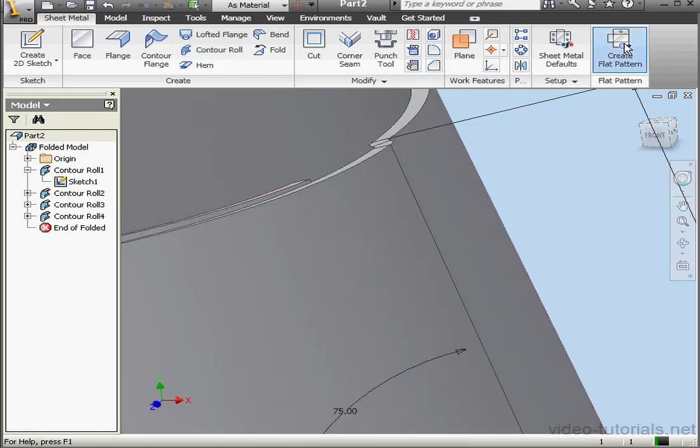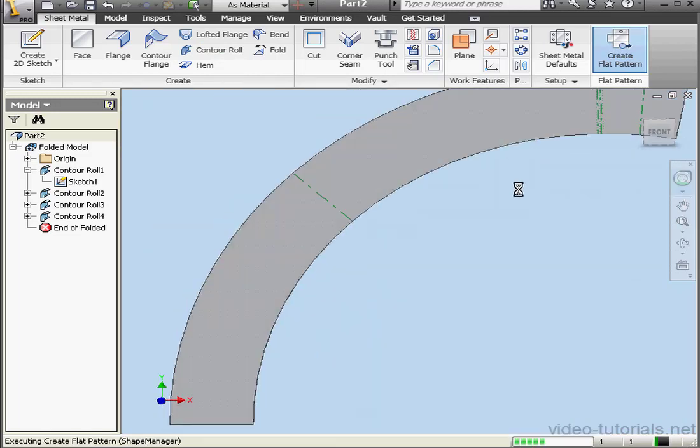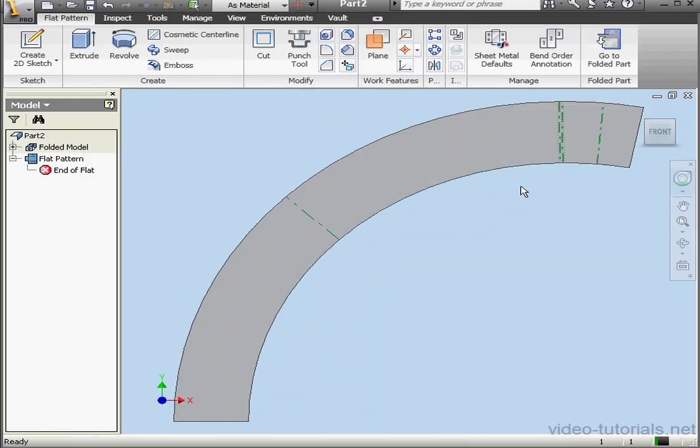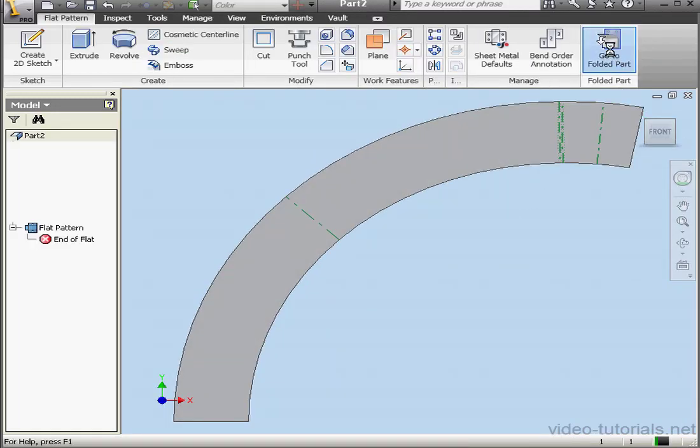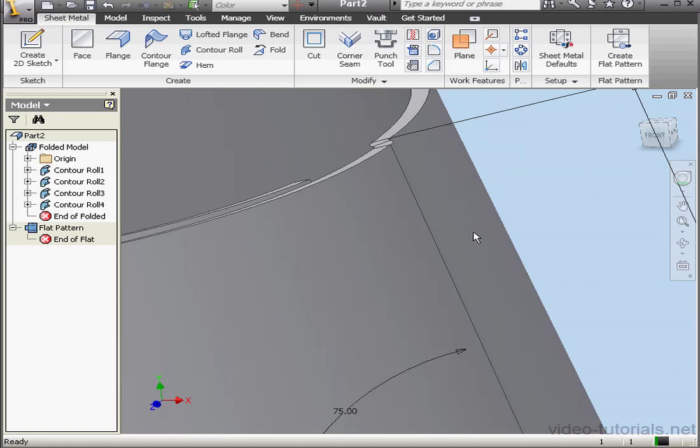Let's check out what a flat pattern will look like. Our part unfolded successfully, so let's fold it back up. This concludes our second tutorial about the contour roll tool.